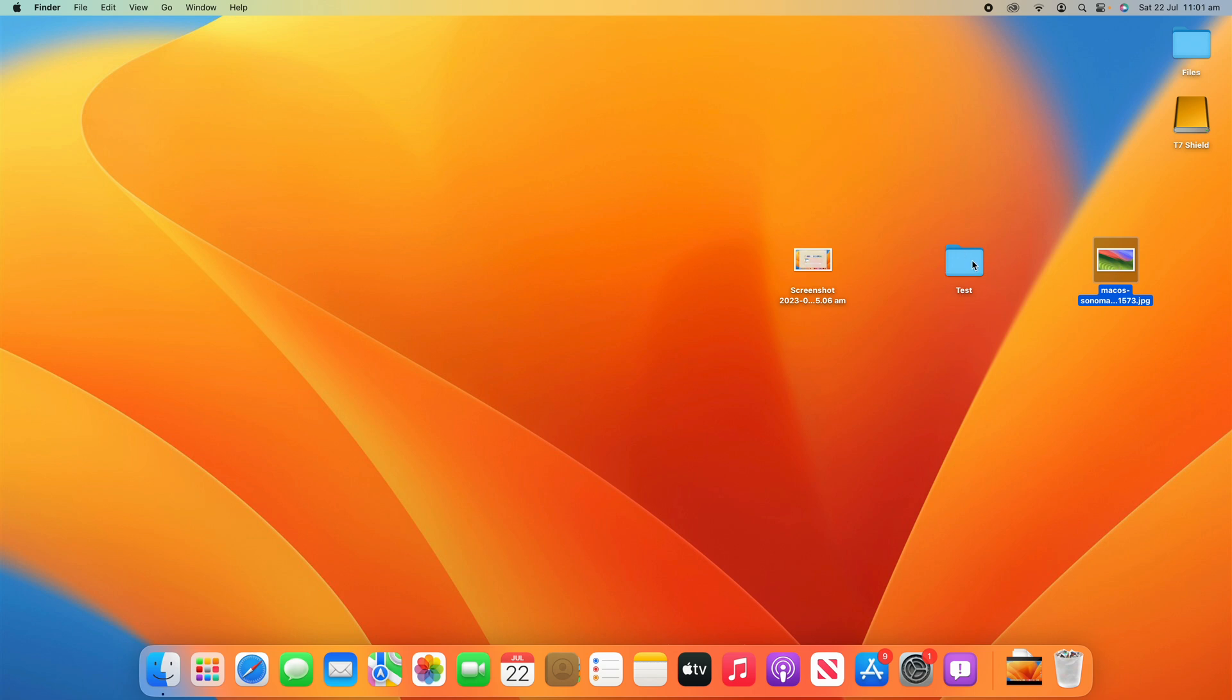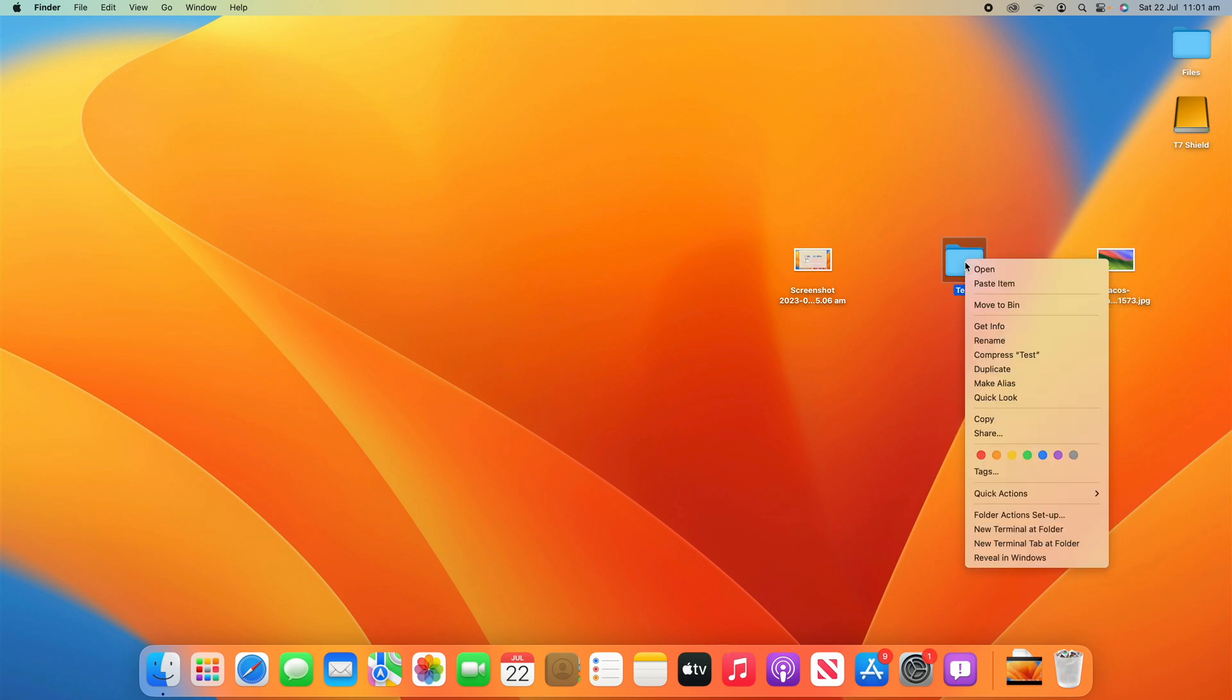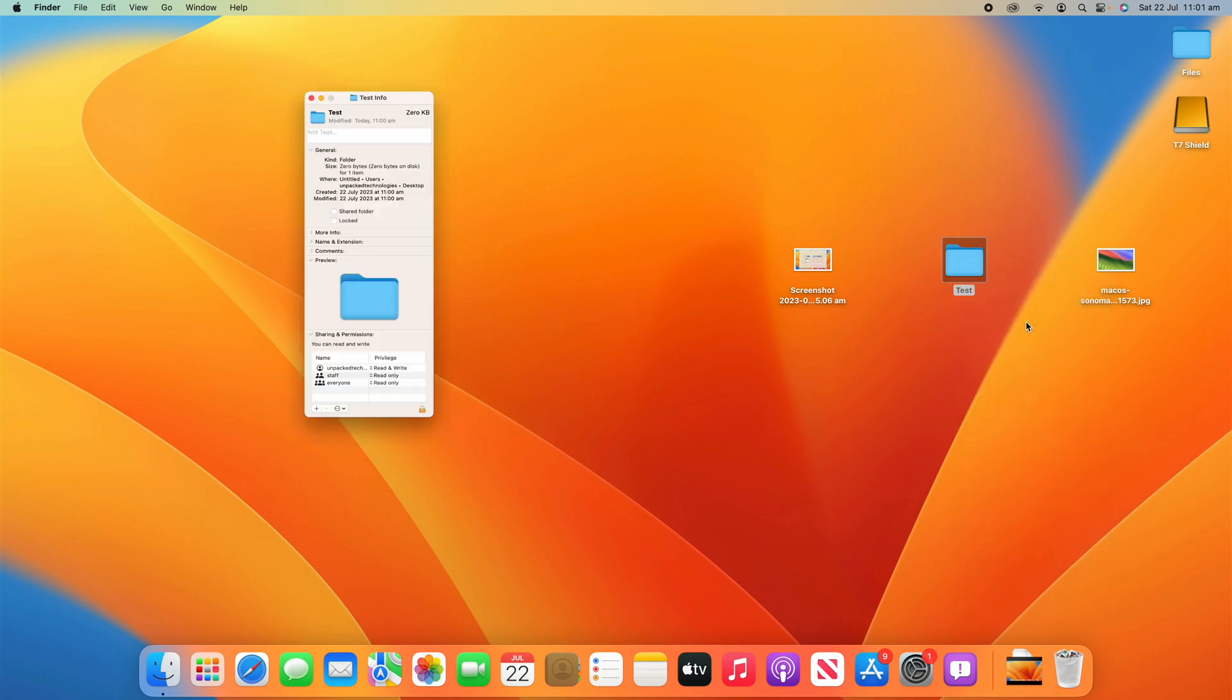And then on your folder or file, which I'll show you in a moment, but I'll do it on the folder first, what you want to do is click on it and then do a right click on the folder. And then what you want to do is go down to Get Info and then click that.